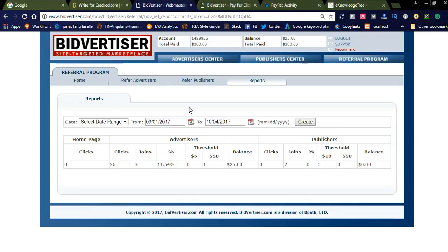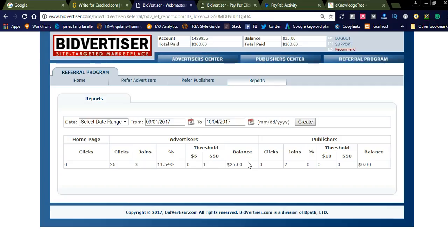Let us check the Bidvertiser dashboard. This is the Bidvertiser dashboard showing from last month to this month — how many members joined and how many clicks I forwarded to Bidvertiser. You can see I sent some traffic: 26 clicks, three members joined, and one member deposited into an advertiser account. You will get $25 for every deposit of $50.